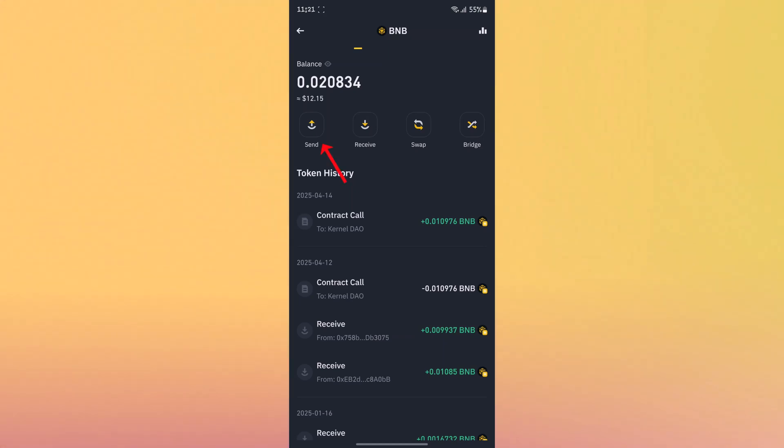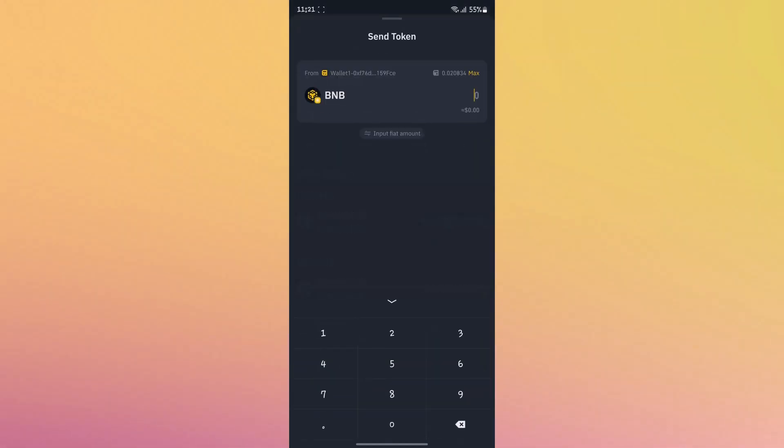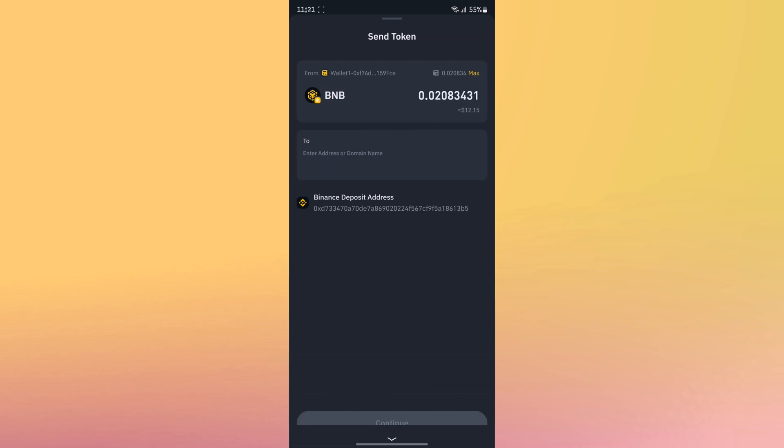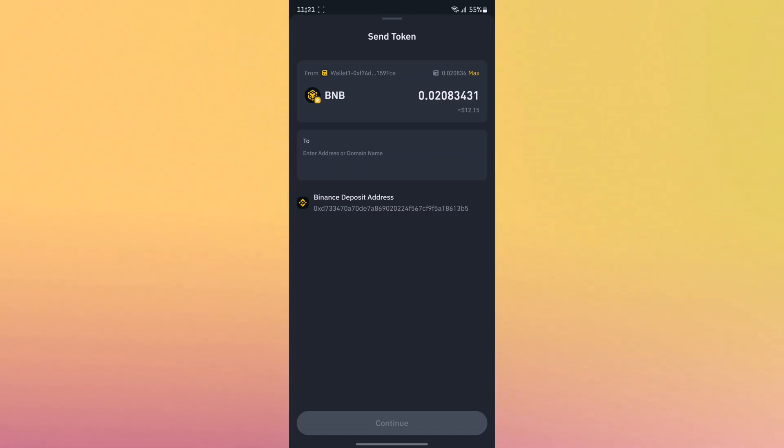And click send token. Enter the amount. As you can see, Binance automatically selects your Binance exchange wallet. Click that wallet.